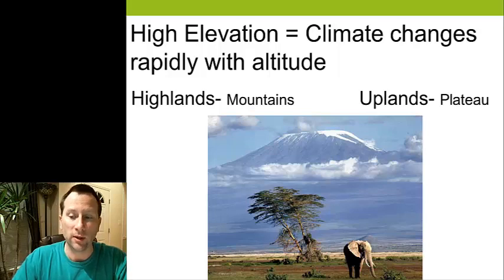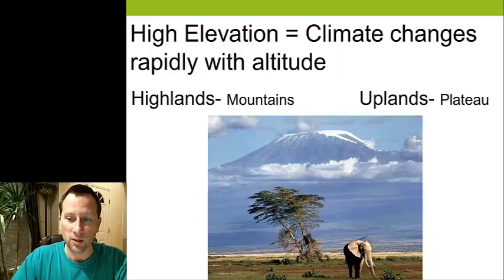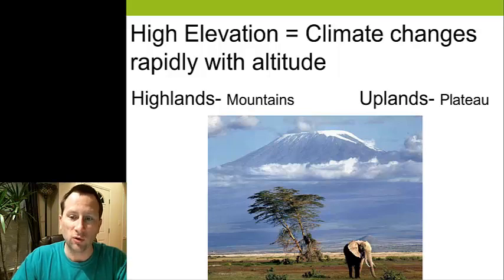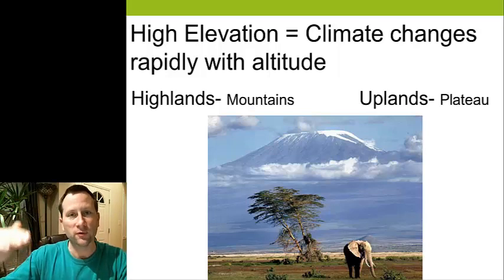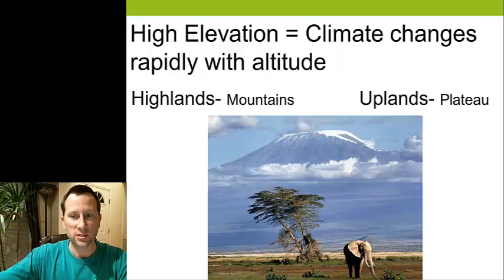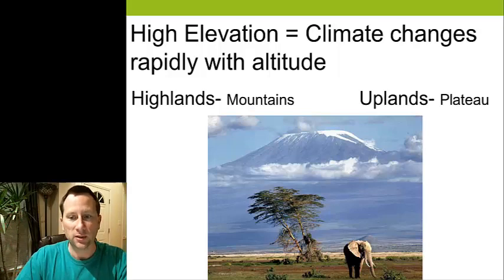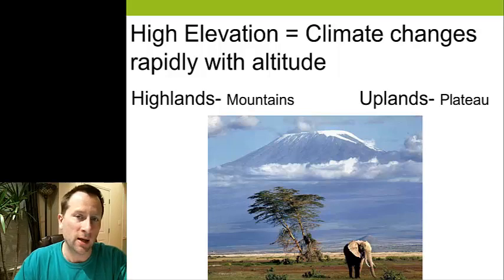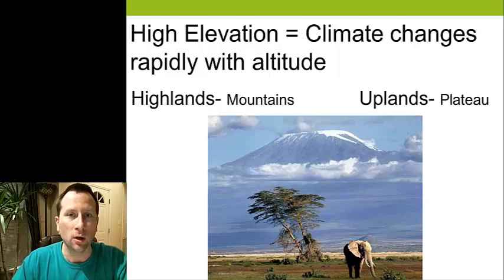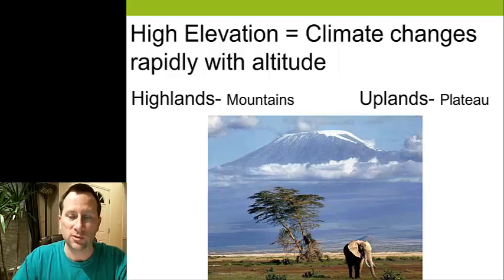This is Kilimanjaro — you can see we're in savanna here. As you get up closer to the base of the mountain there's actually forest, and then you go through the different climate zones until you get to the top where there's ice cap — at least for a few more years. Right now the glaciers are melting and they'll probably be gone within 20 years or so.